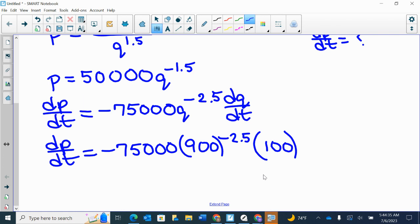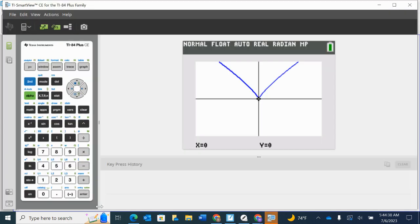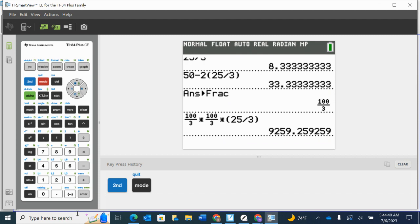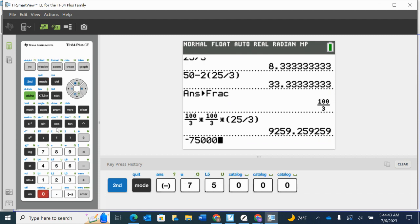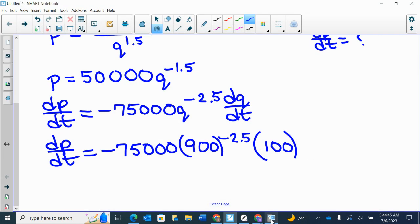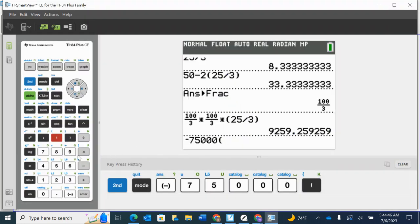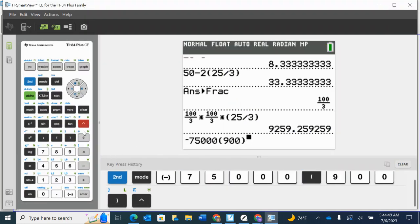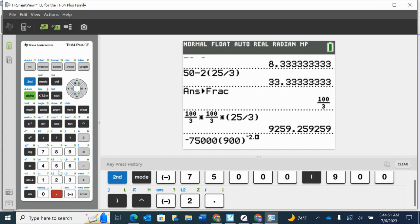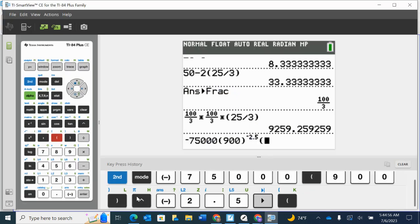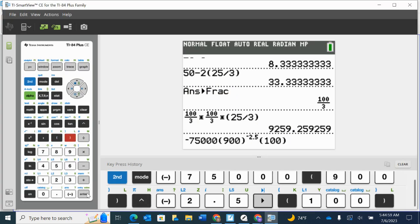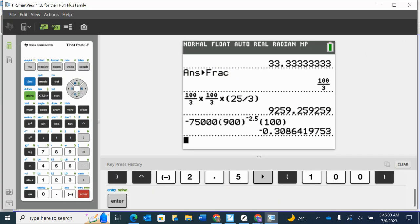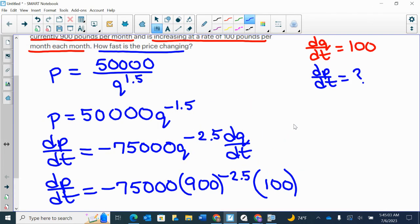So let's see here. Heading to our calculator, we've got negative 75,000 times 900 raised to the power of negative 2.5, and then I'm going to multiply that by 100. And I'm getting negative 0.309.